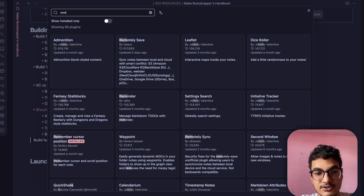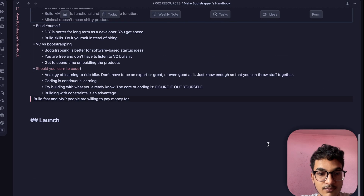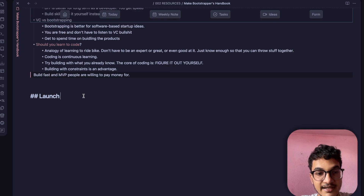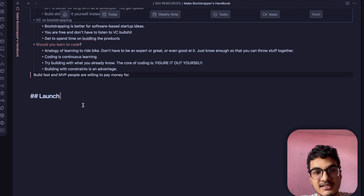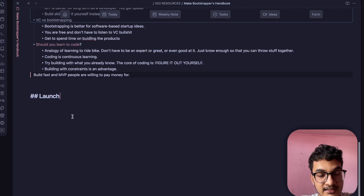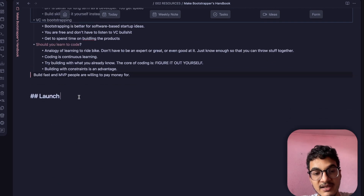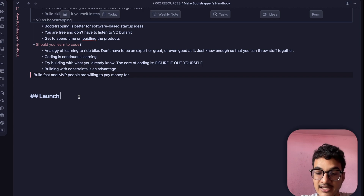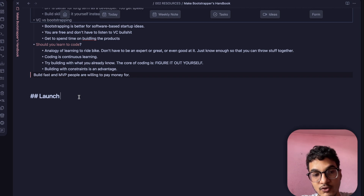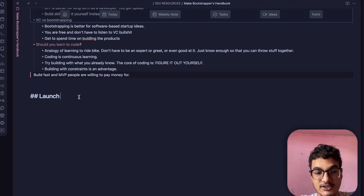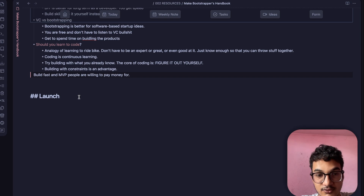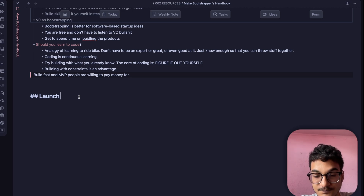With the Remember Cursor Position plugin, let me show you — I'll enable the plugin. Right now I am at this heading; if I close the note and reopen it, instead of being at the start, the cursor will be right where I left off. This is really helpful when you are writing long-form notes or frequently moving between notes and don't want to scroll back to find where you left off.